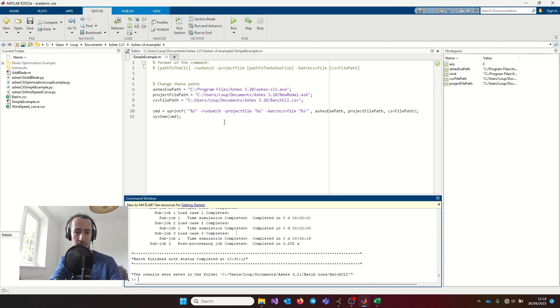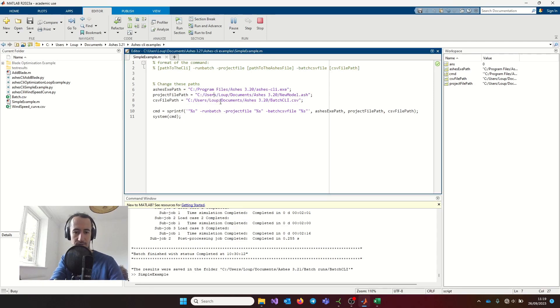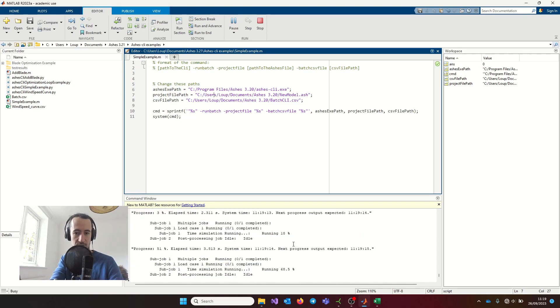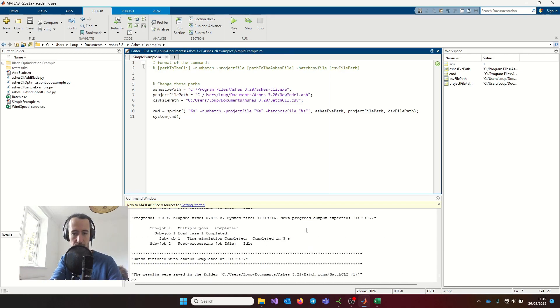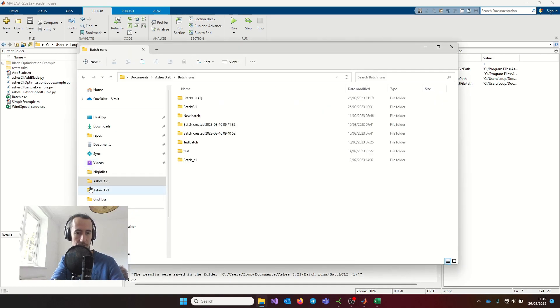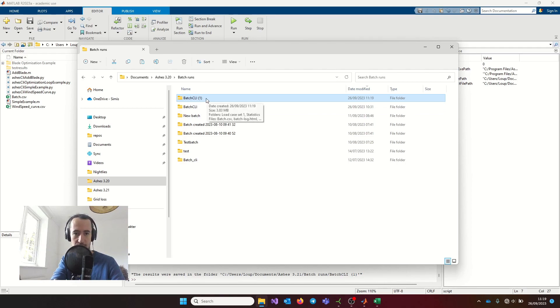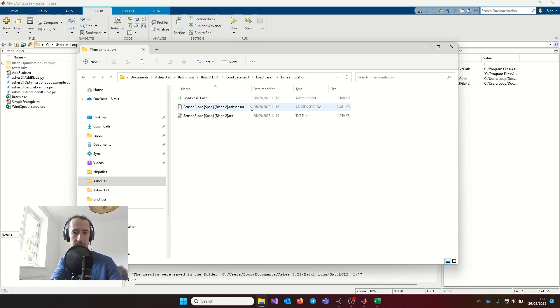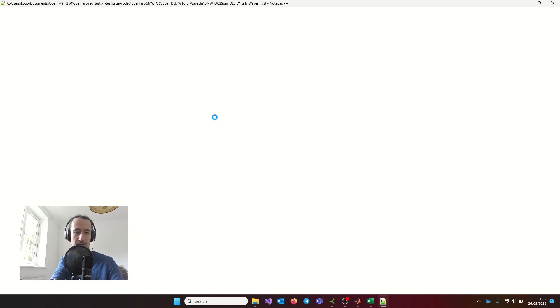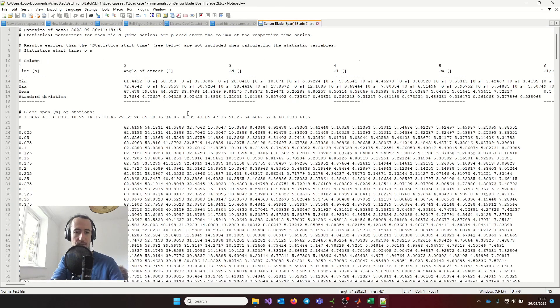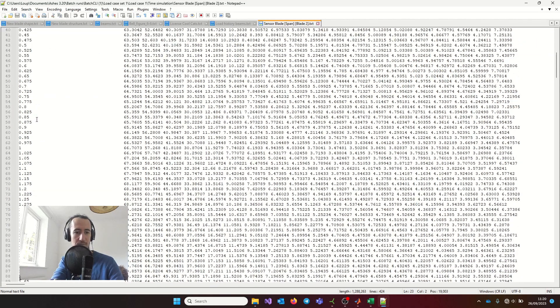If I come back to my MATLAB scripts and run it, the simulation is going to run. Once the simulation is finished, I can go and check my results. I added two batches with the same name, so that's why it got a little one added, but that's the batch that I just ran now. Now if I come here, I can see these are the results that I asked for. This is the data from the blade span sensor. I can open this to show you—this is just a text file with the information across the span of the blades and the time at which it was taken.